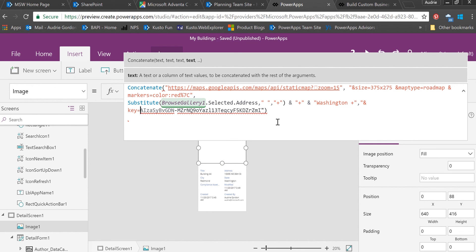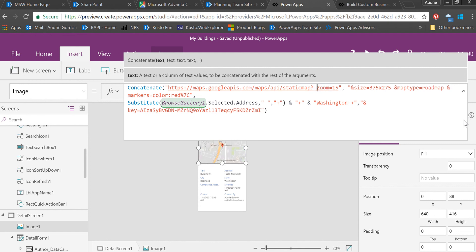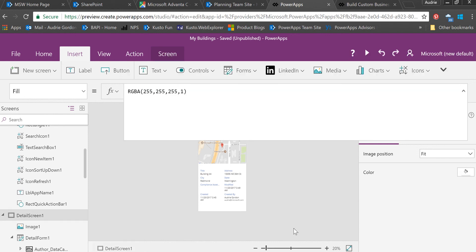If you notice, my map is already showing. After I made those few changes, the map just appeared. Let's look at that—there is the map for that location.